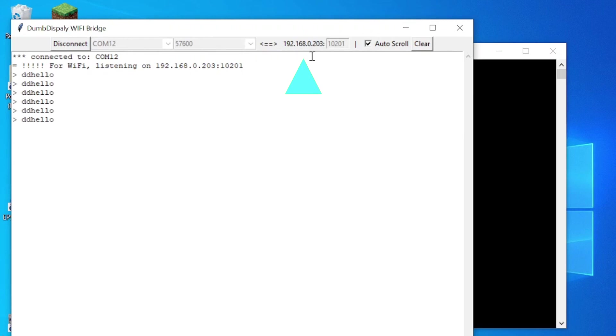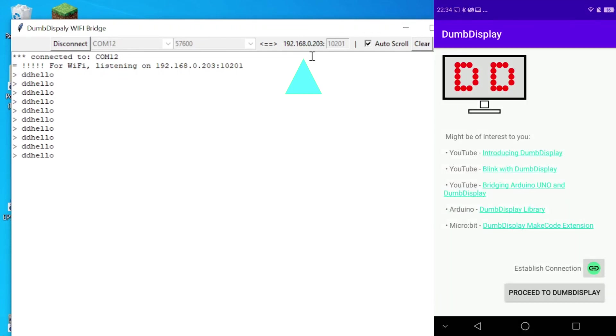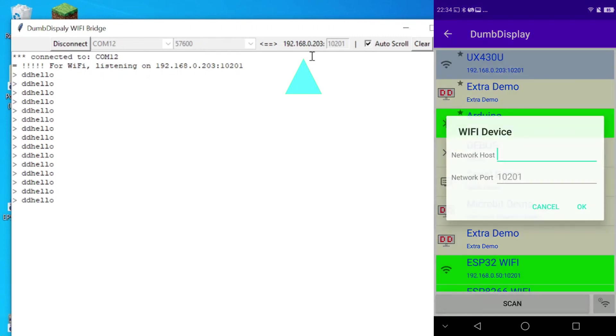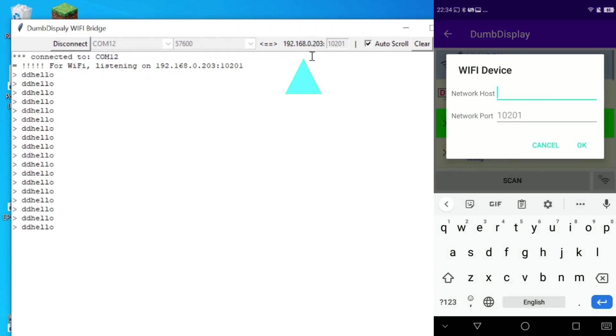Now, go to your Android phone and open the Dumb Display app. Click connect, click the add Wi-Fi icon, enter the IP address shown in DD Wi-Fi bridge, then click OK.